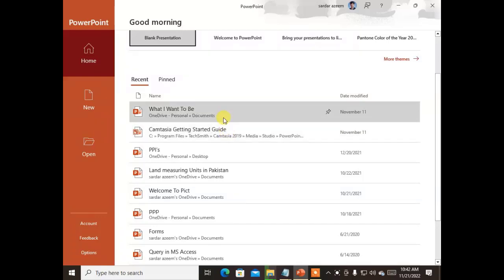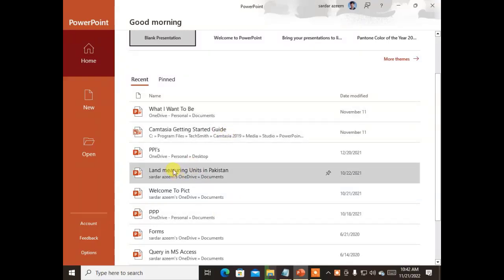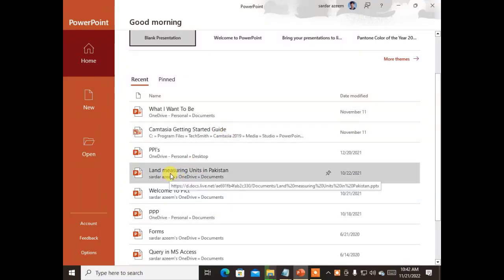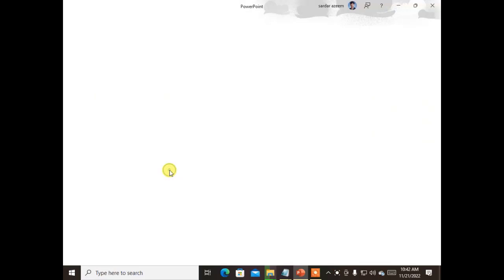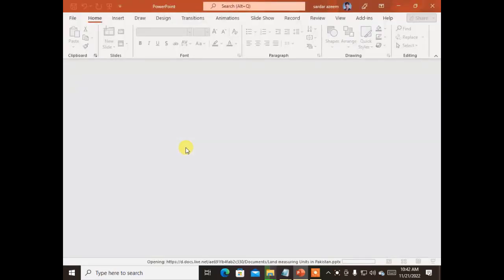In this lecture, we'll look at how to make presentations in PowerPoint. Last time we discussed how to prepare a new presentation in Microsoft PowerPoint. Let's see — I've got a few presentations on my computer.